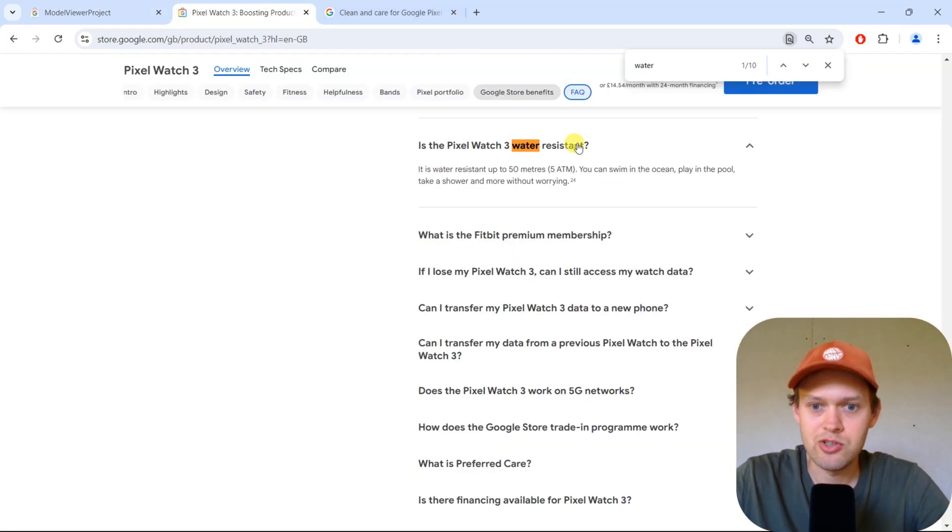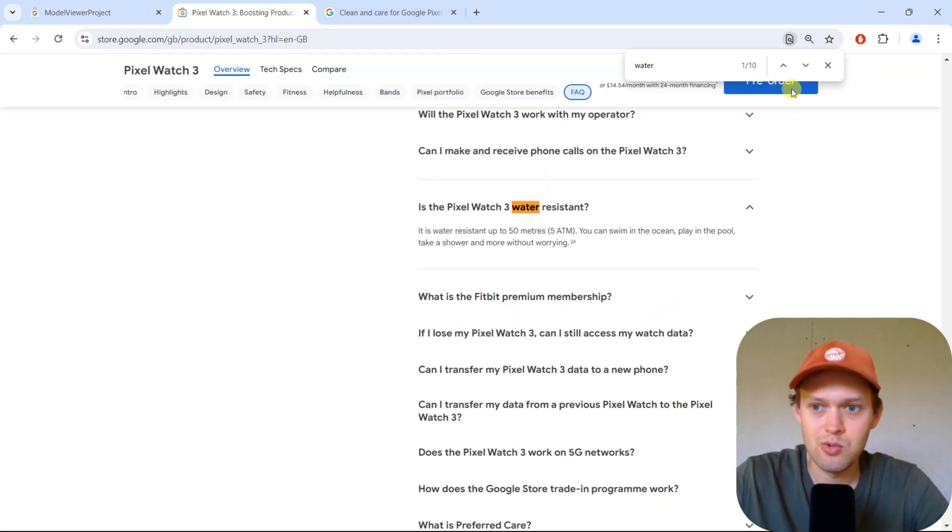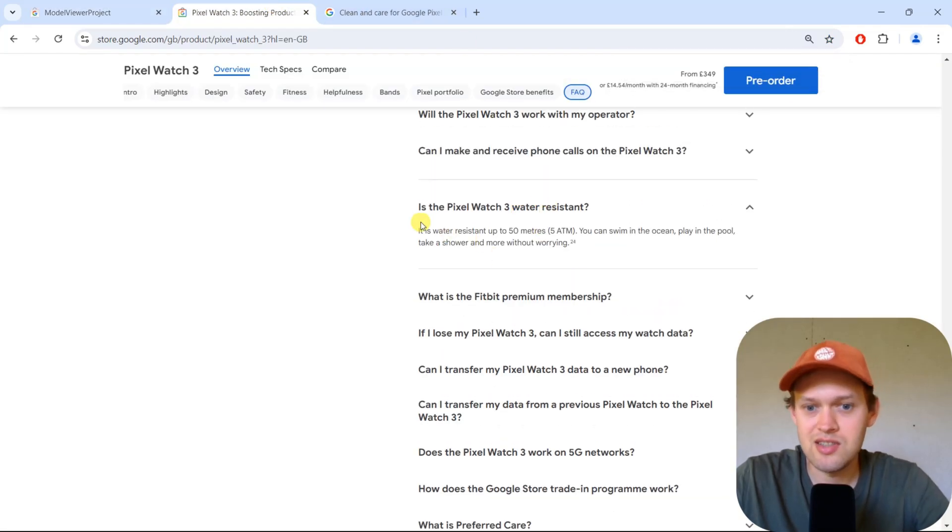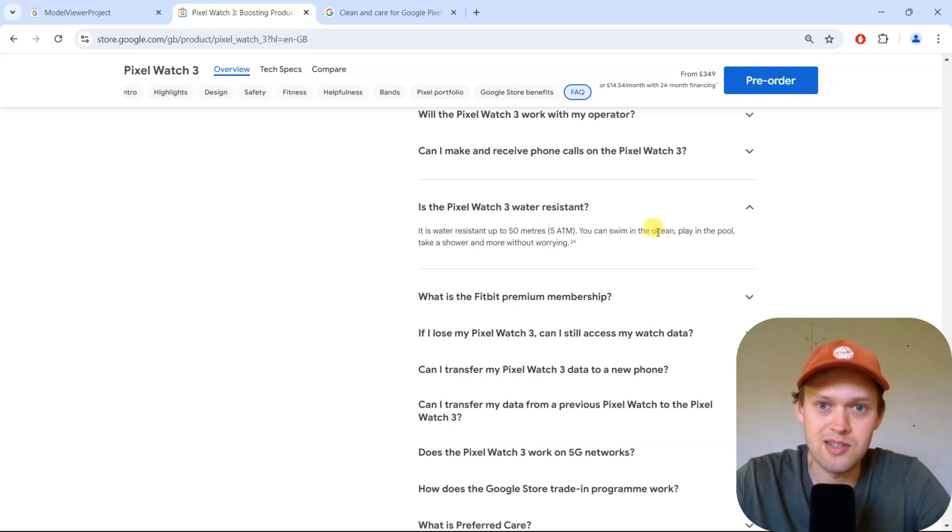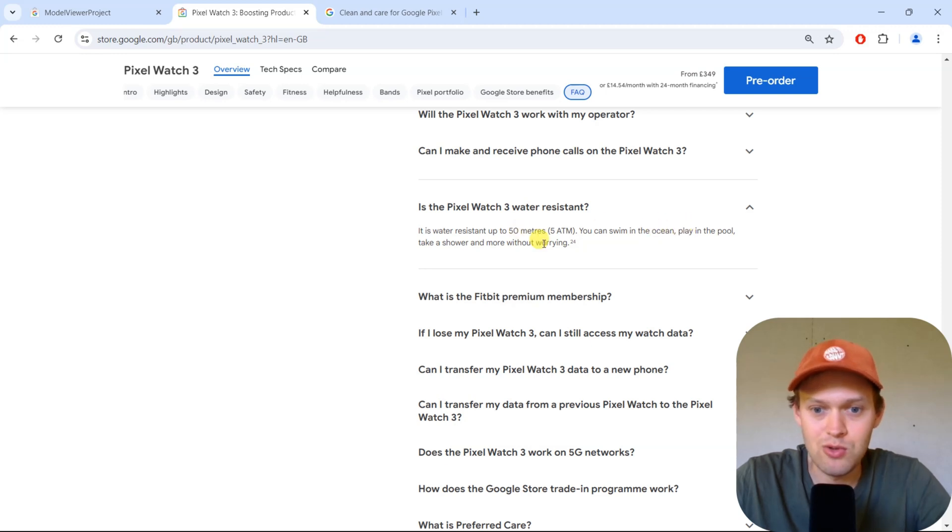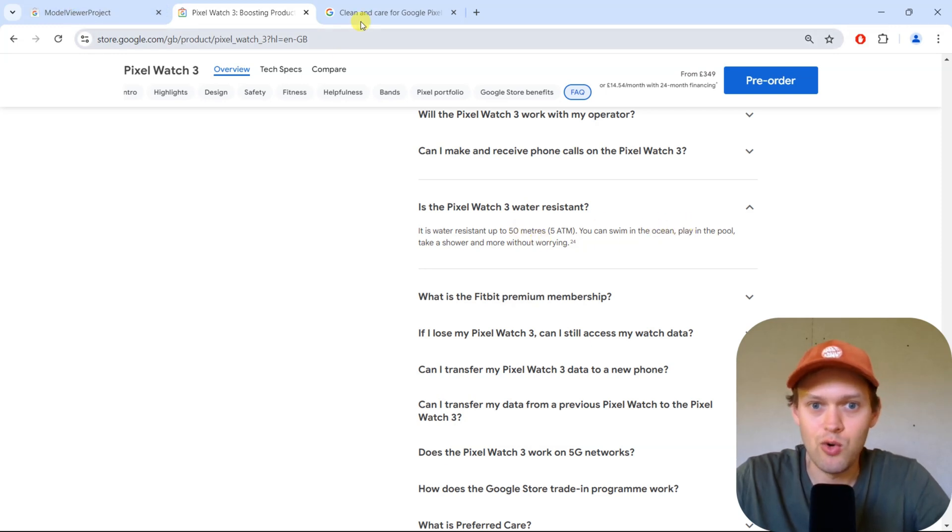When we check out the Google page, you can see that Google allows you to swim with this watch basically anywhere, play in a pool, or take a shower without worrying.